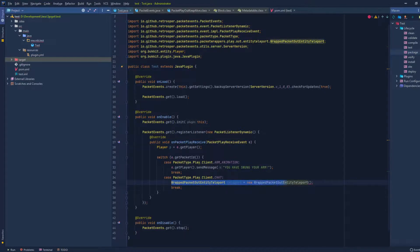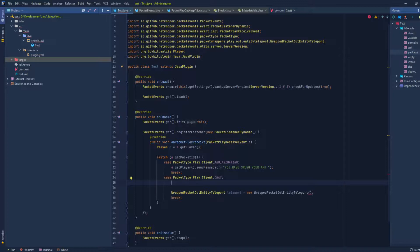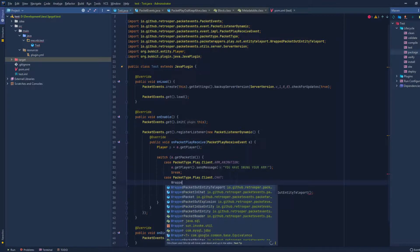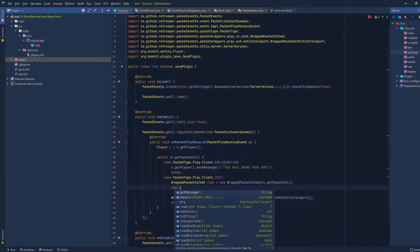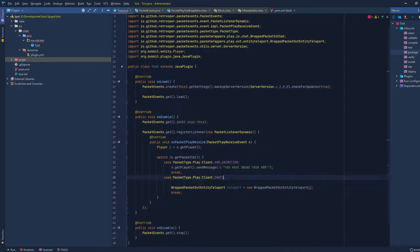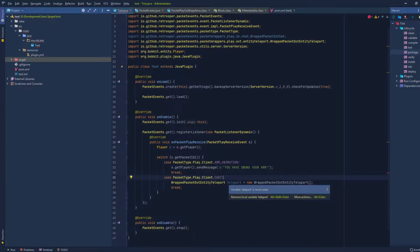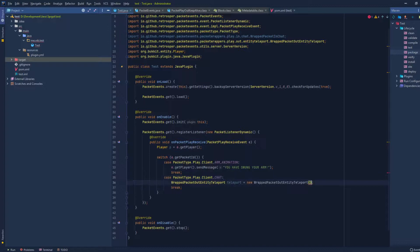What we're basically doing here is creating a wrapped packet that we can send to the player. You can also wrap incoming packets — for example, to get the message the player sent from the chat packet, we do `WrappedPacketInChat chat = new WrappedPacketInChat(packet)` and then `chat.getMessage()`. The same applies for every single packet — for example, if you listen for the use-entity packet and want to get the player's action, you wrap the packet and call the appropriate getter. But for this example we're just focusing on sending this teleport packet.